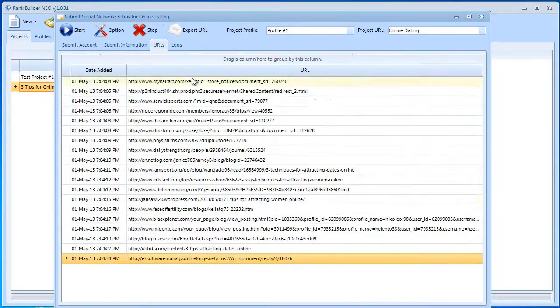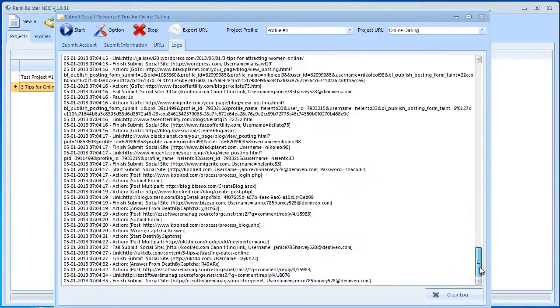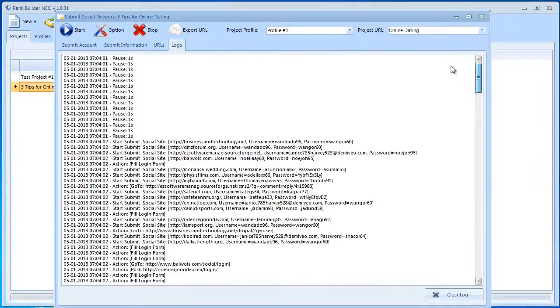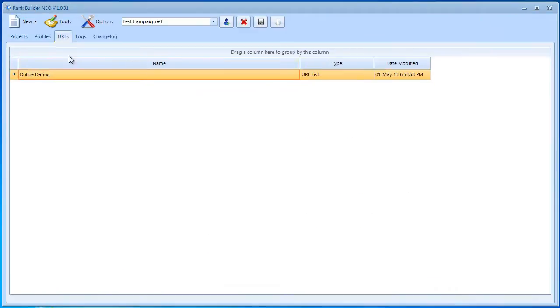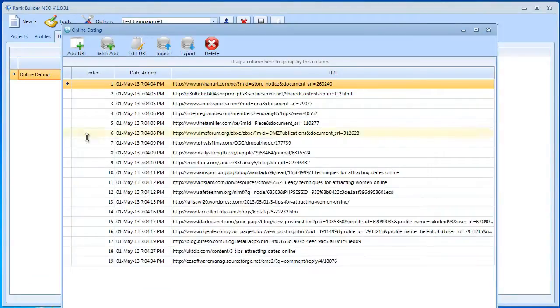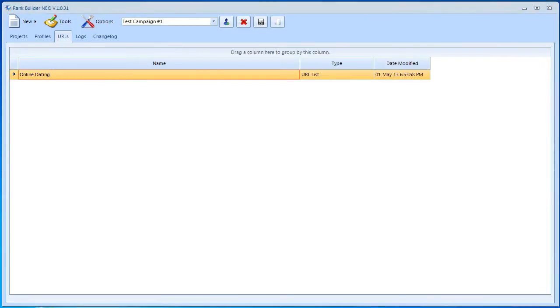Now if we go here, you're going to see the URLs, and if you go to logs, you also can see everything that happened inside Rank Builder Neo. You can always clear the log if you want. I'm going to close this. Now if we go here to URLs and then open this up, you're going to see the URLs are here as well. That's it. That's how to use social network submissions with Rank Builder Neo. In our next video, we're going to talk about social bookmarking.